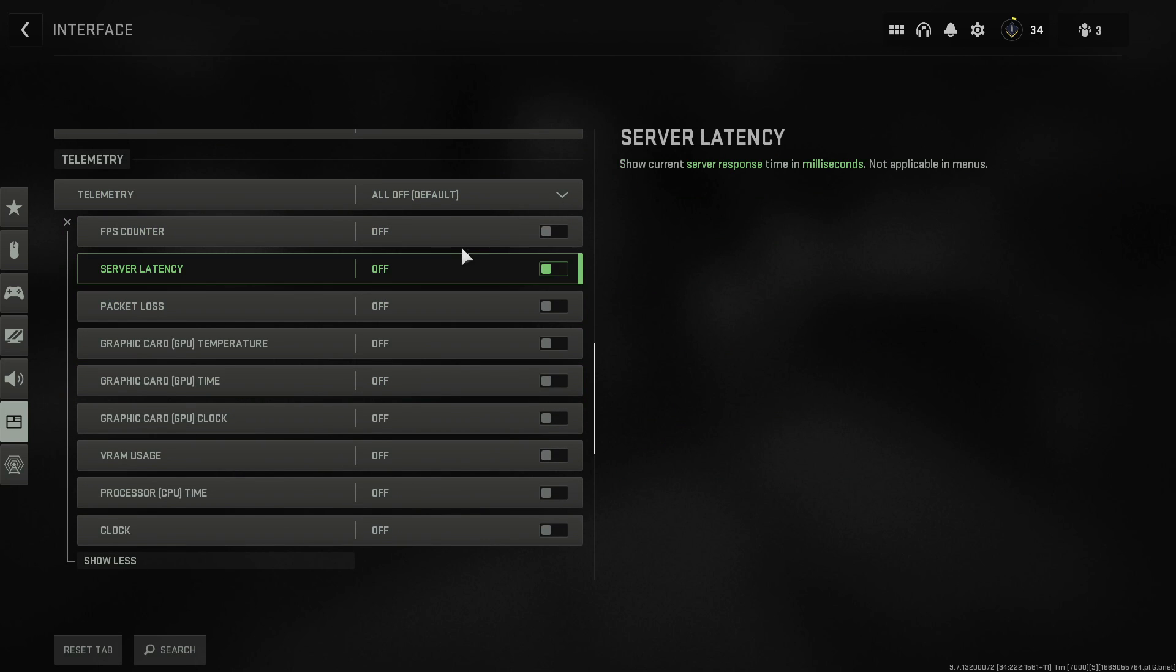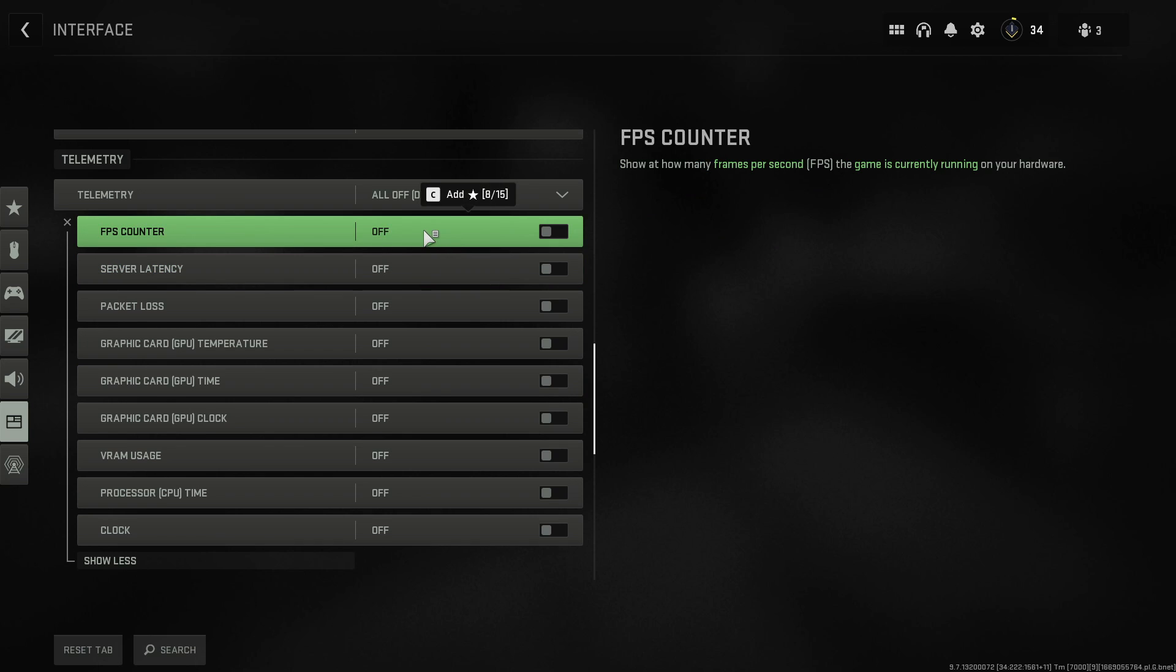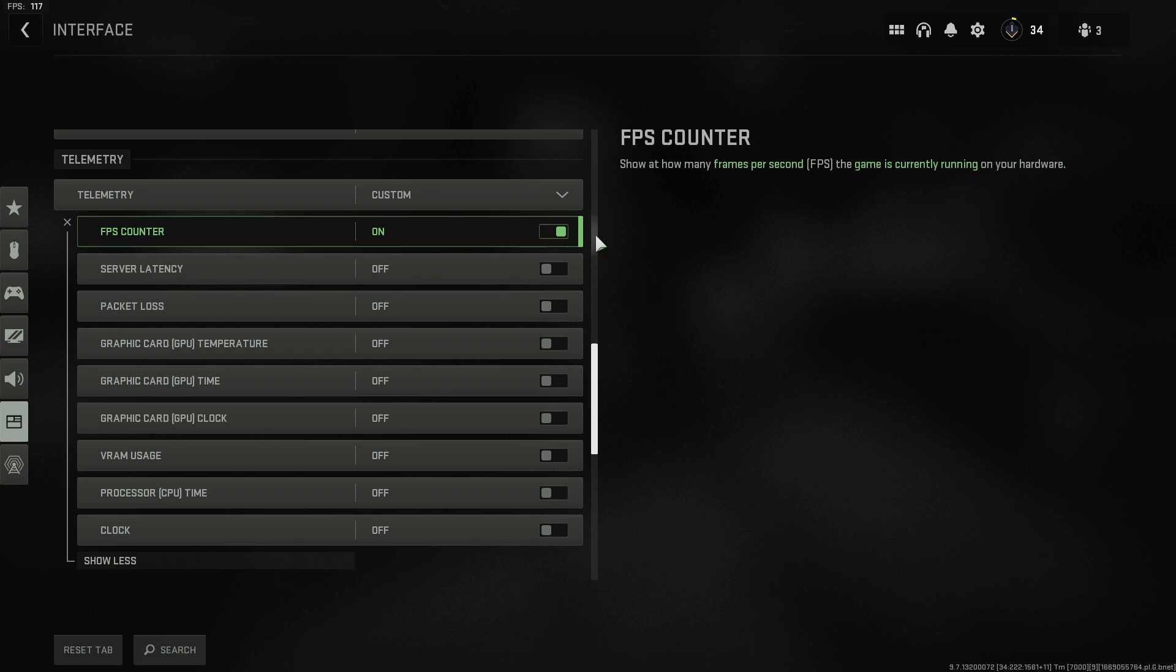You will now see a list of different options. So the option we're looking for is FPS counter. You need to toggle this to on. You can now see in the top left hand corner of my screen my FPS.